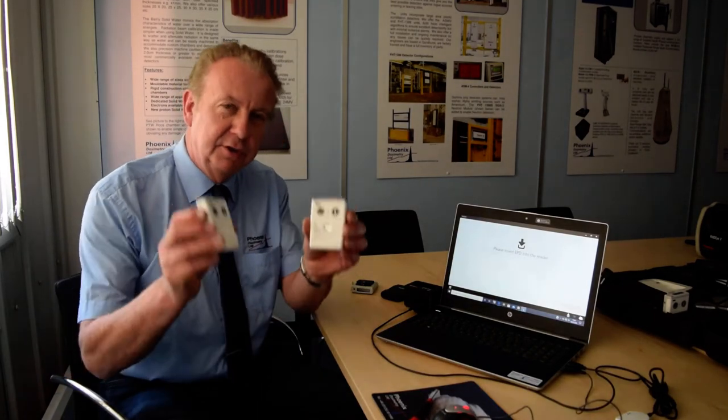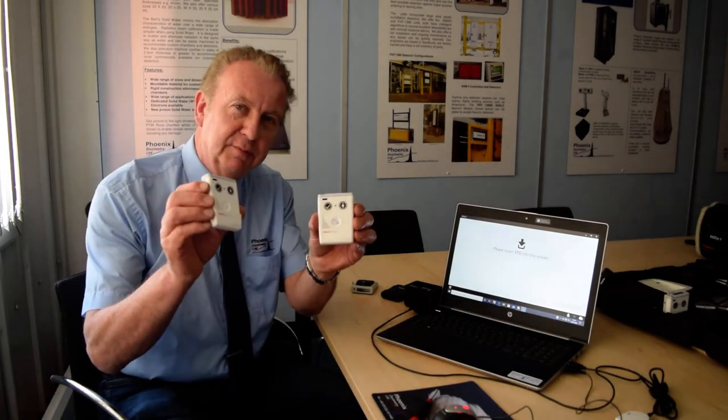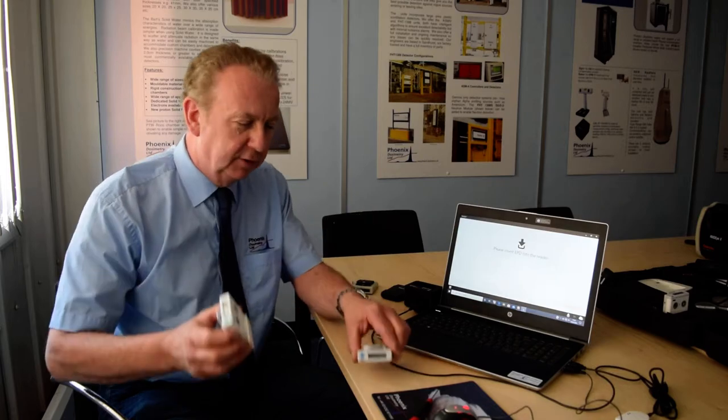Hello, my name is Mike Swinney from Phoenix Dosimetry. Today I'm going to show you the new TrueDose from Thermo Fisher Scientific.